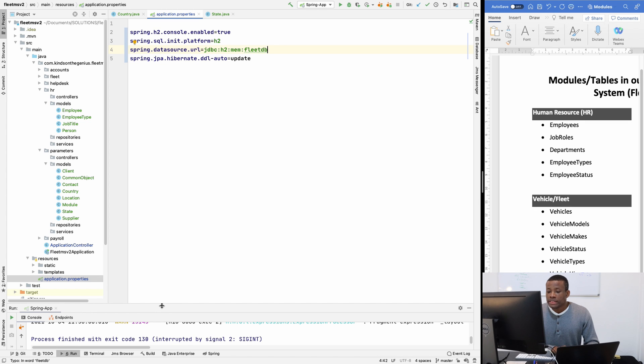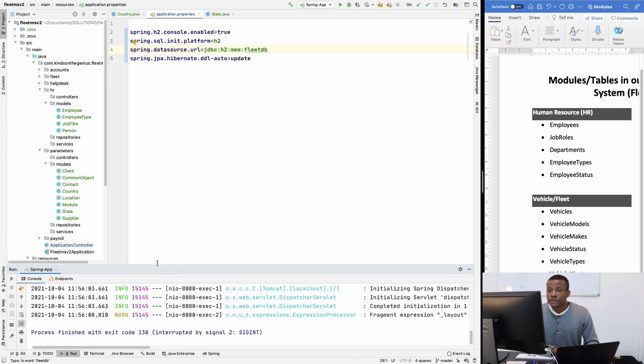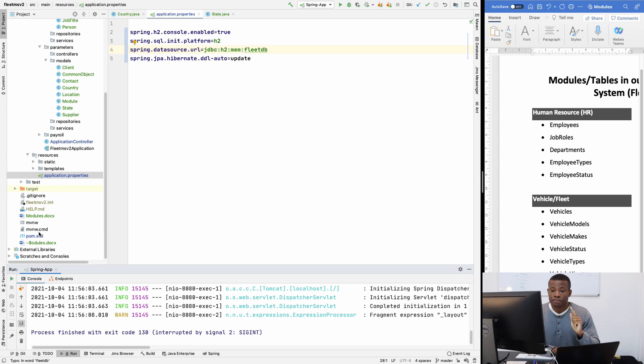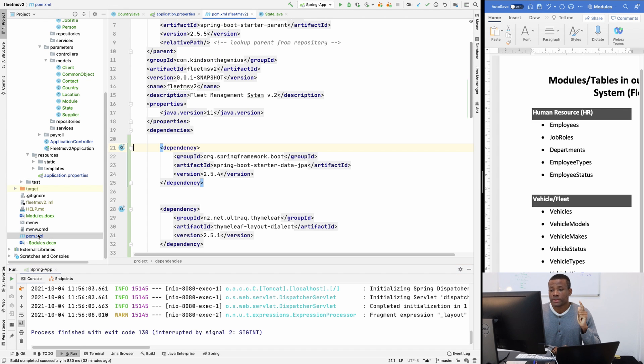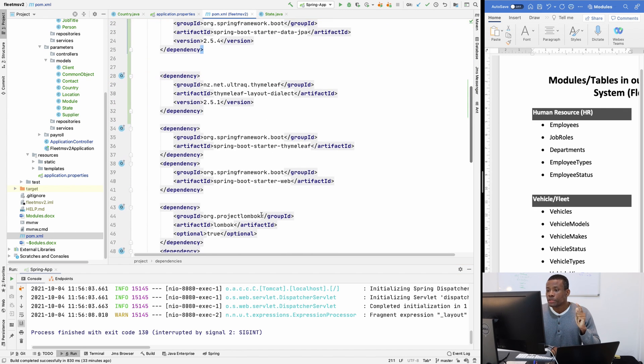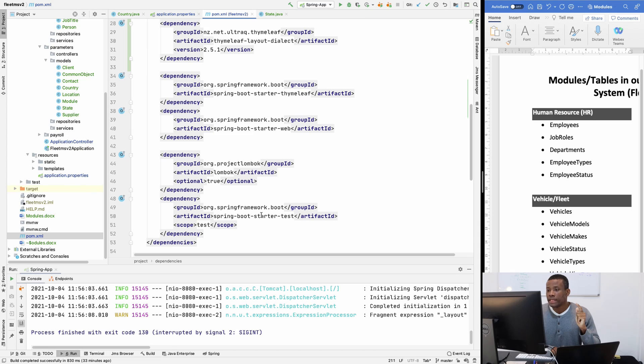So at this point, we also need to do one more thing. We need to add the H2 dependency in our pom.xml. So for now, we don't have the H2 dependency here.